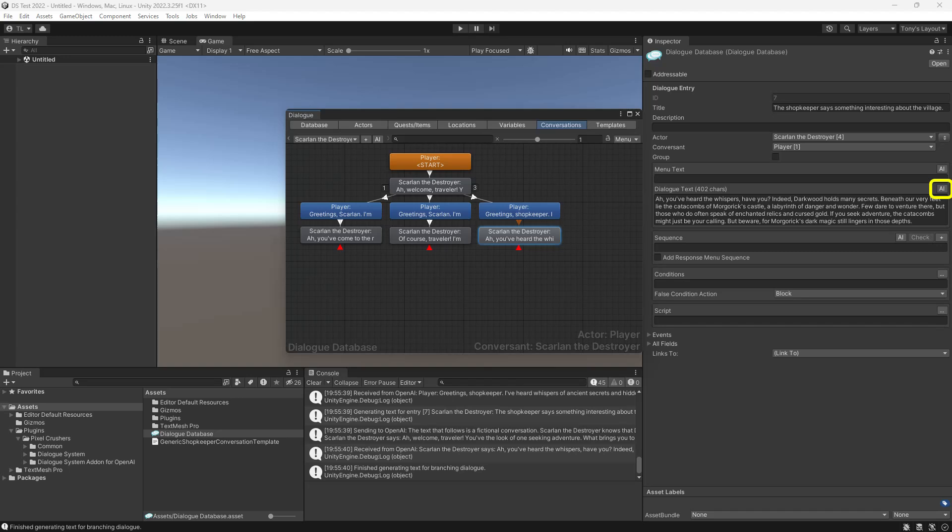Since this is a shopkeeper conversation, you'll probably want to add some sequencer commands or commands in the script fields to actually open up a shop UI, depending on how you're integrating your inventory system with the dialog system.